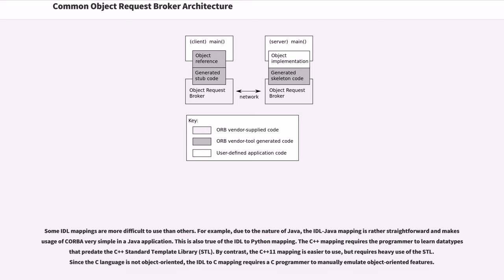Some IDL mappings are more difficult to use than others. For example, due to the nature of Java, the IDL Java mapping is rather straightforward and makes usage of CORBA very simple in a Java application. This is also true of the IDL to Python mapping.